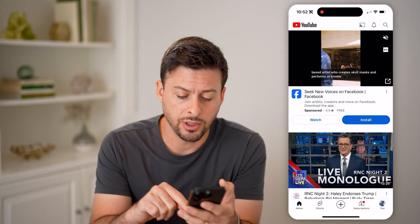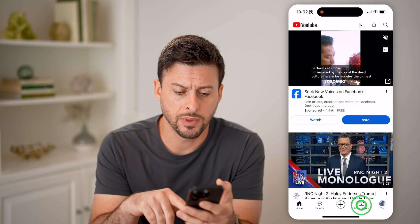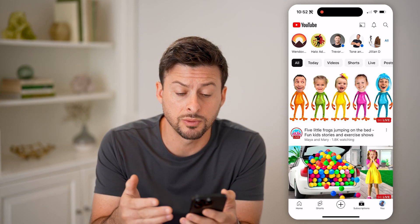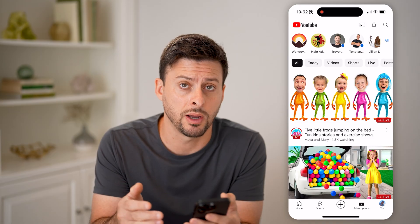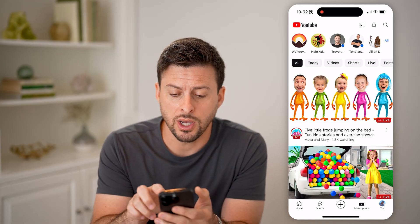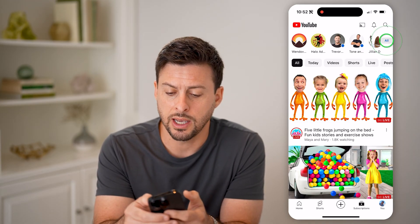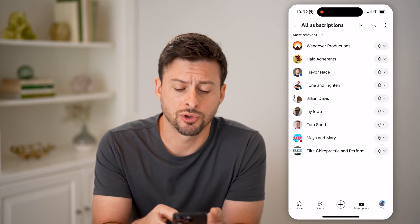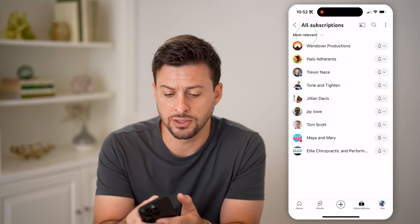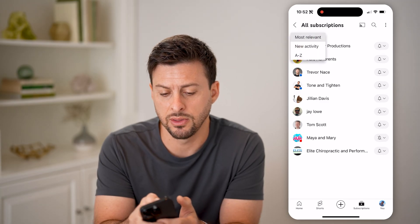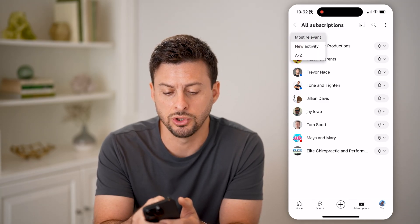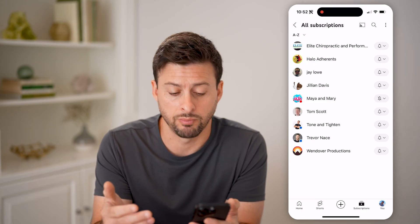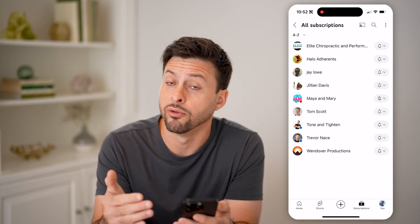Now let's tap on Subscriptions at the bottom right, and it will show you recommendations on videos based on which channels you subscribe to. At the very top right, you can tap on All, and it will show you your entire list of subscriptions. You can filter it — tap on Most Relevant, choose Newest Activity, or just A to Z, which will alphabetically list all of your subscriptions.